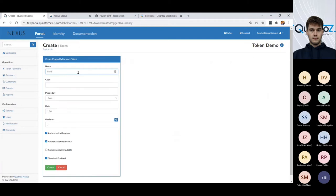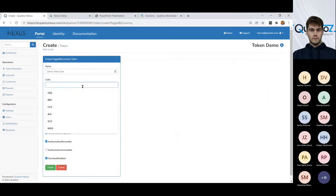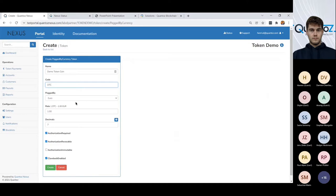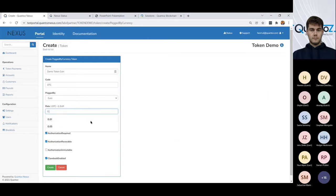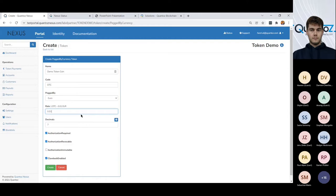So let's suppose that we want to create a demo token coin. We call it a DTC. And it's backed by the Euro. I only have a Euro here in the system, but if other currencies were available, I could assign my stable coin to another currency. And let's say that this is one DTC is one cent.